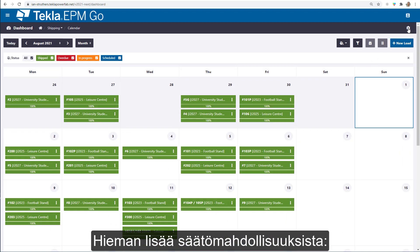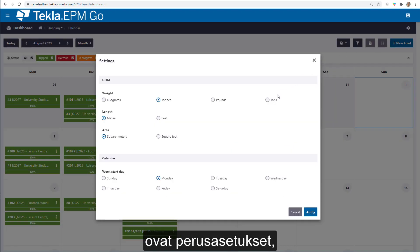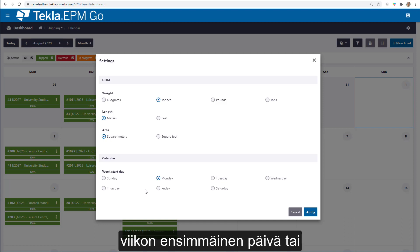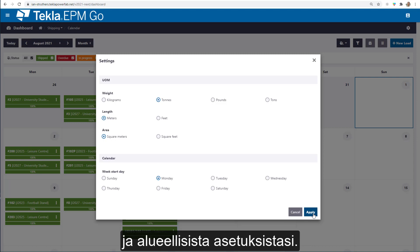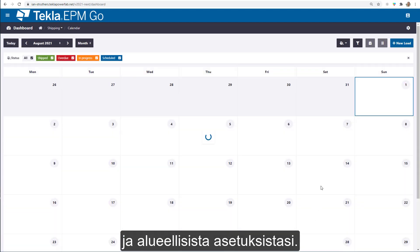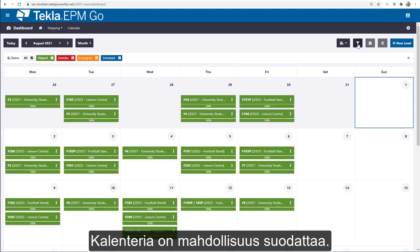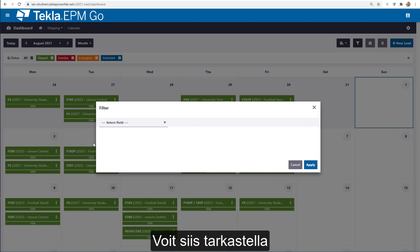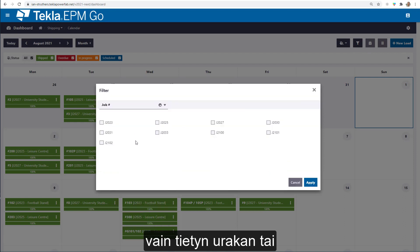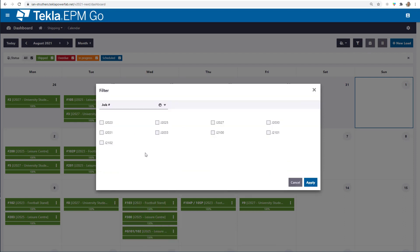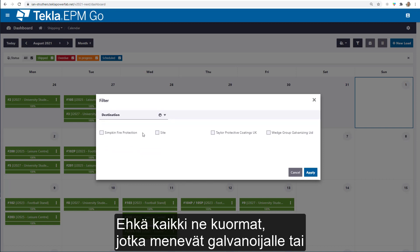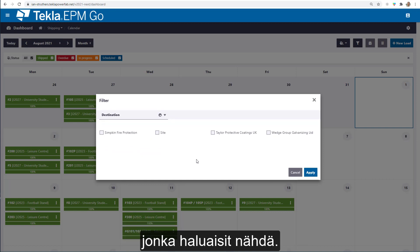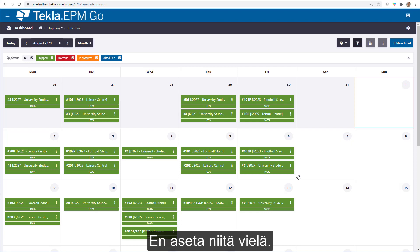Up at the top right we've got basic settings for the likes of unit of measure, the first day of the week, and other regional settings. We've also got the option to filter the calendar — you may want to look for loads for a certain job or jobs, or for a certain destination such as all loads going to a galvaniser or a particular job site.